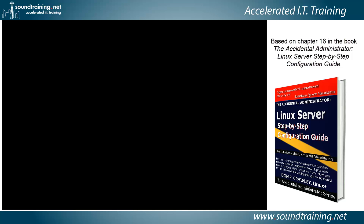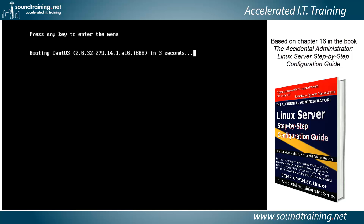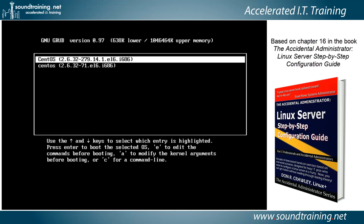We'll power up our Linux server and as soon as we see the Grub prompt, we're going to touch the E key to enter edit mode. It'll be pretty fast, so you need to be ready with your trigger finger. There's the prompt — let's press E. You have to move pretty fast because it only gives you about three or four seconds to do it.